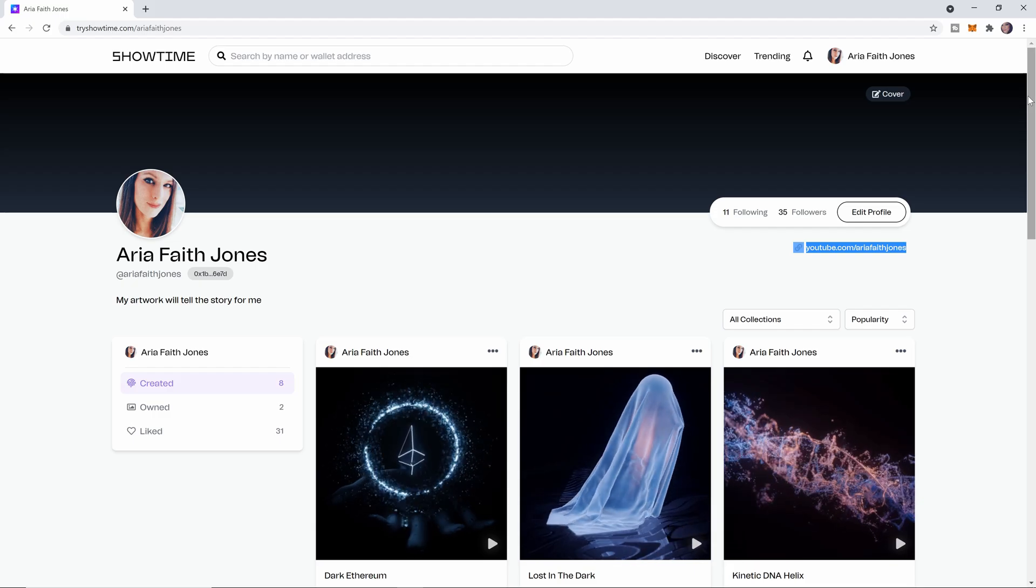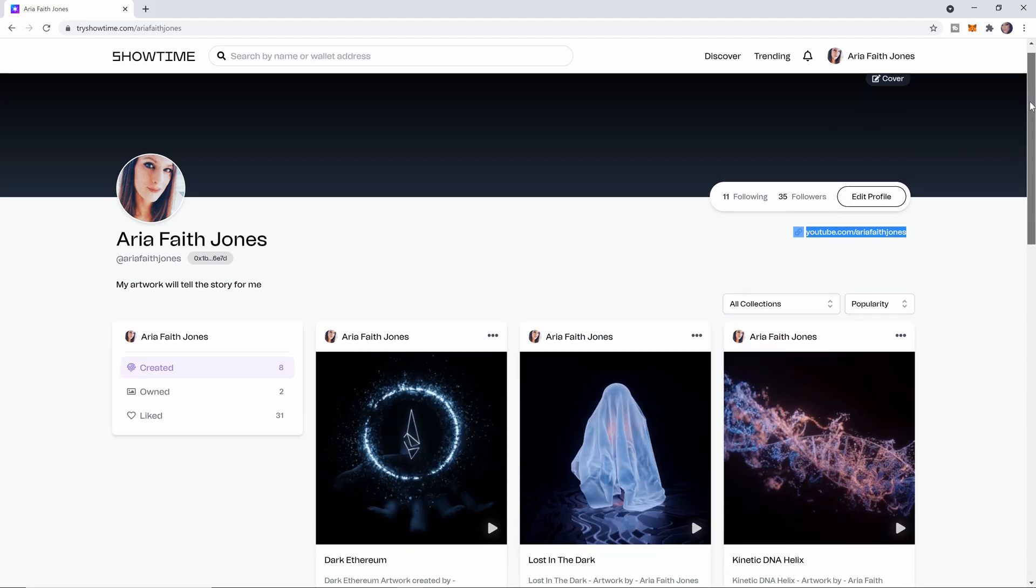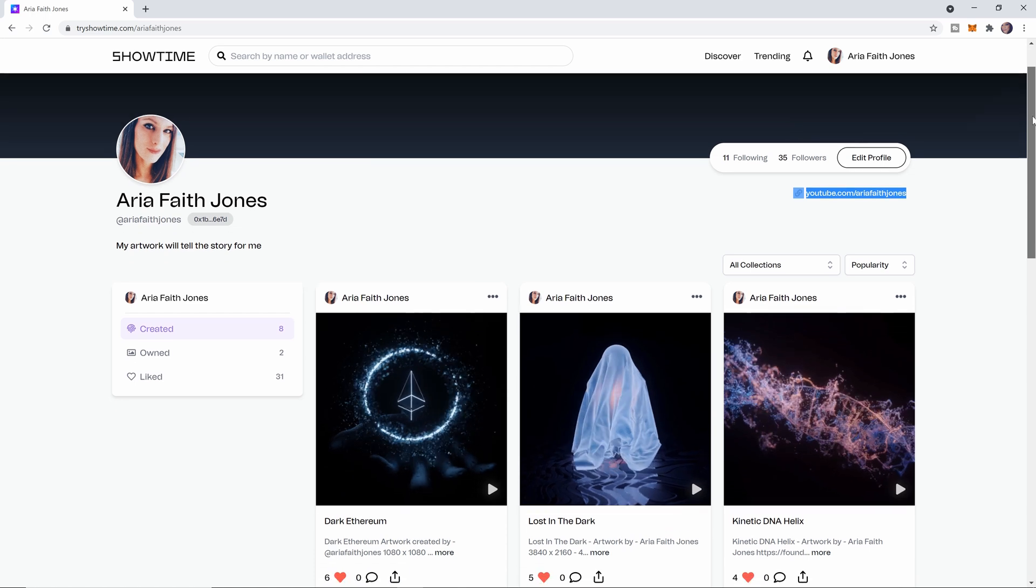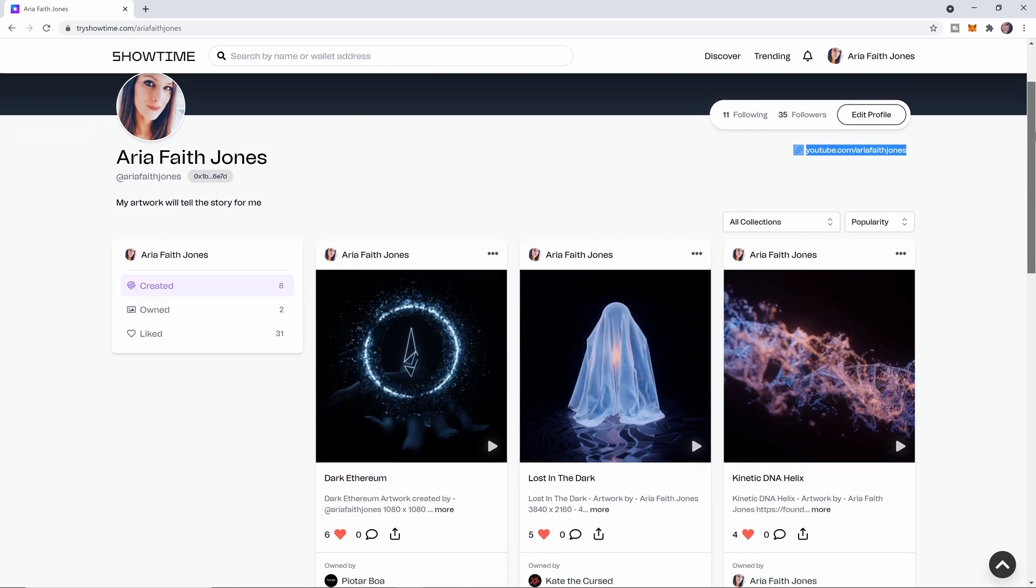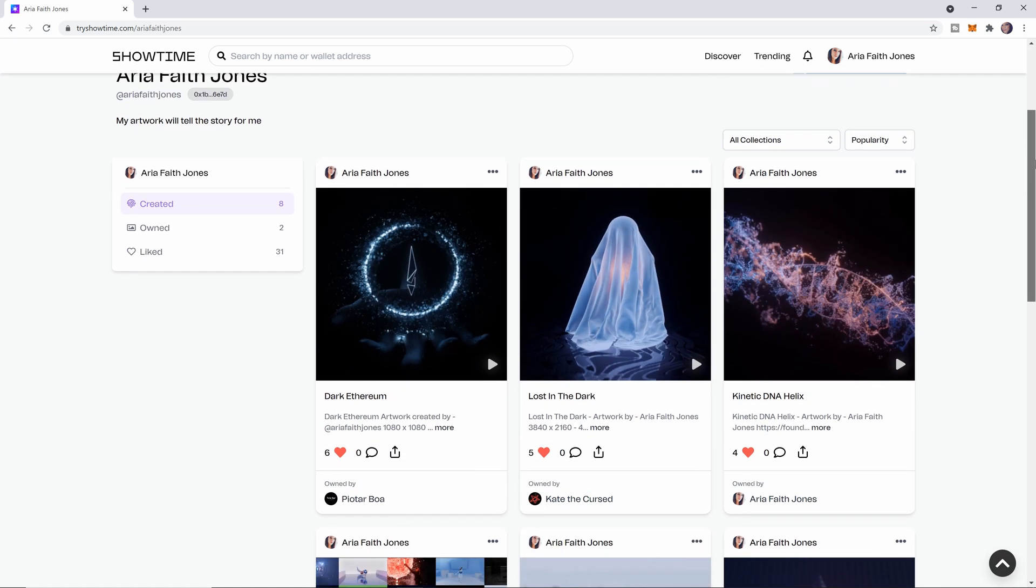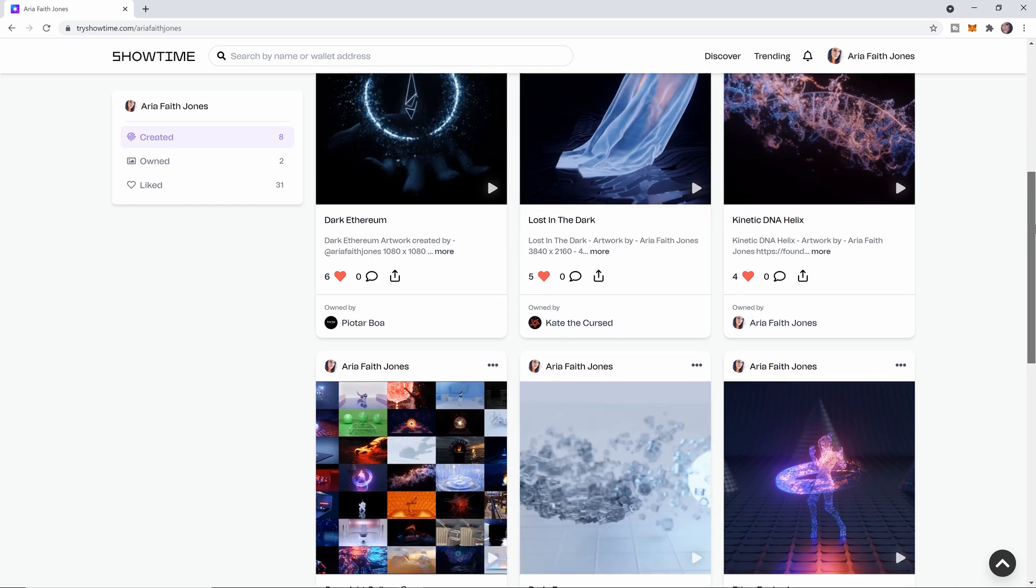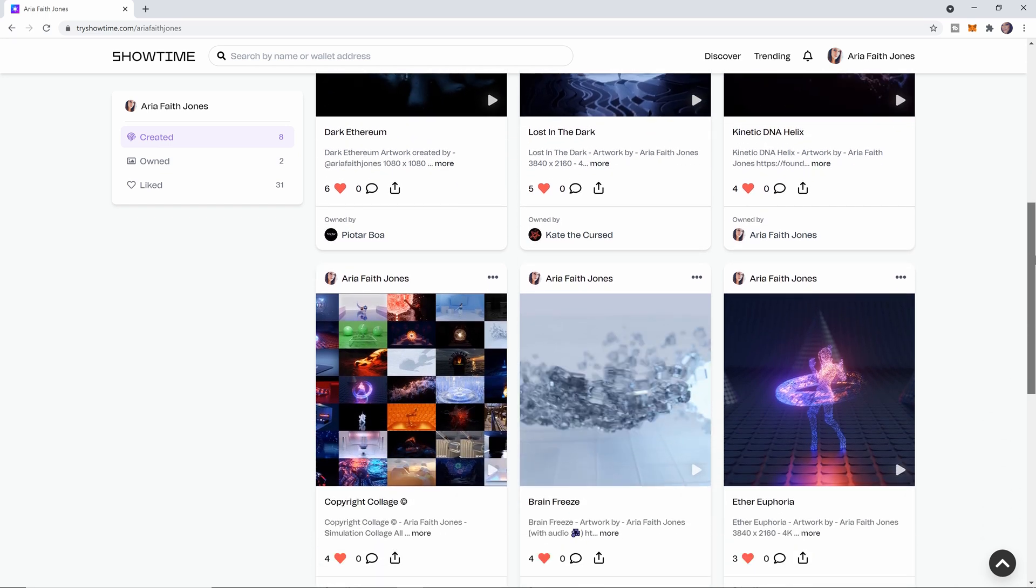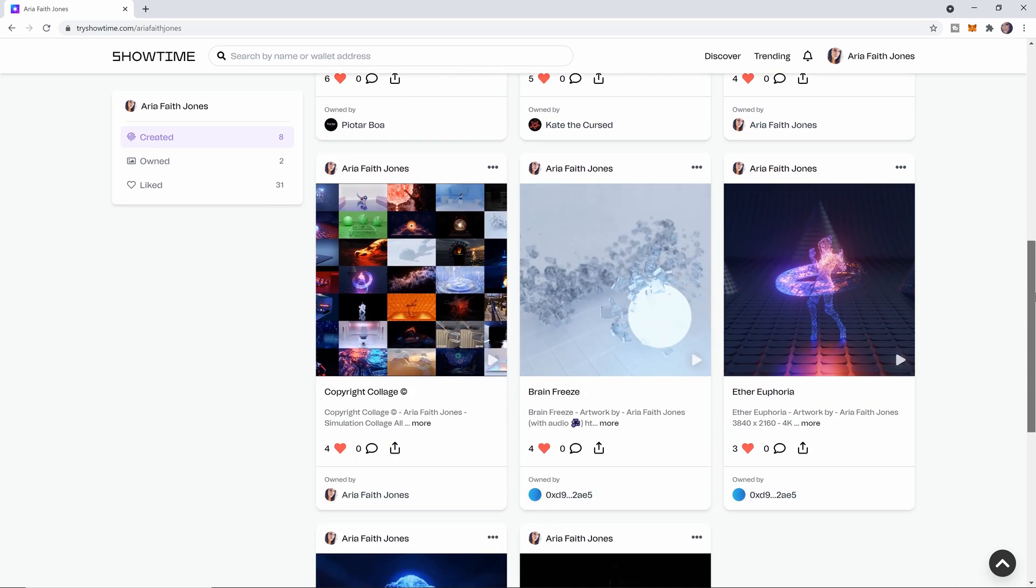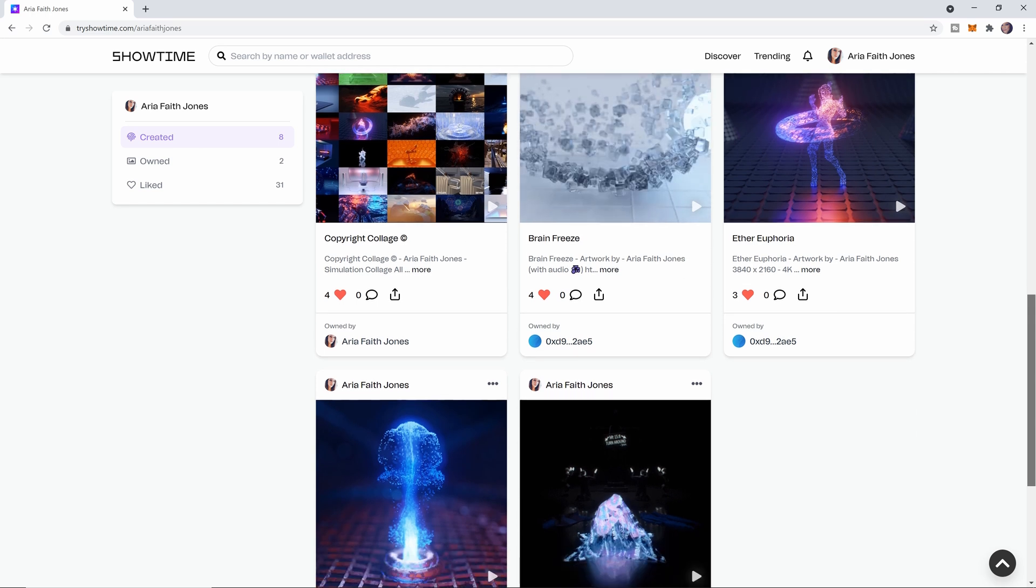By the way, if you're interested in NFTs, let me know. It's been a really exciting journey so far and I've been able to sell over six of my animations. And it's something that I think every artist who's creating original artwork should get into.